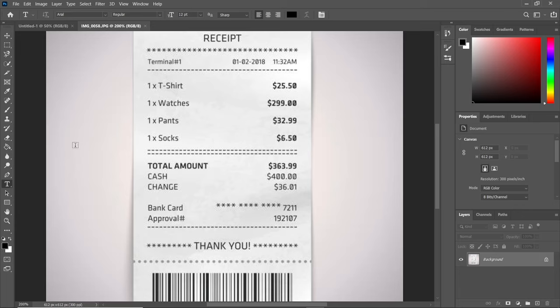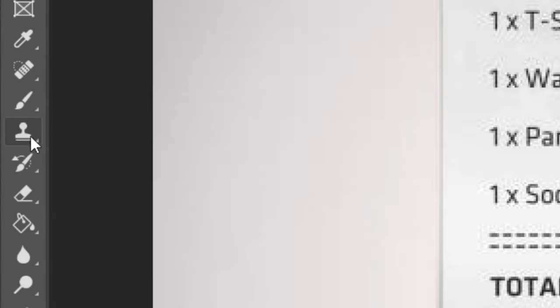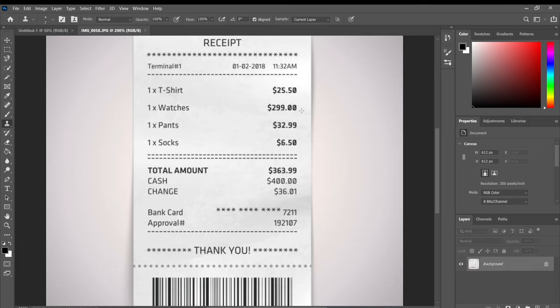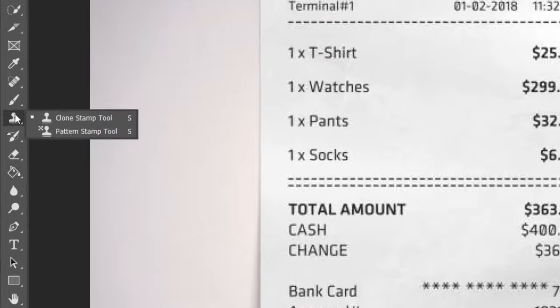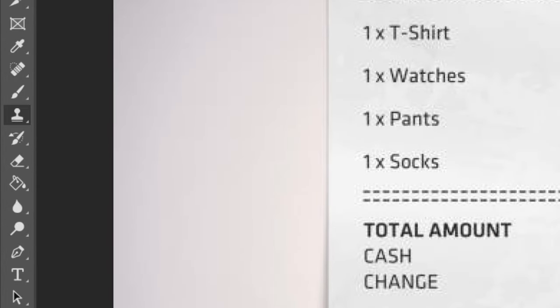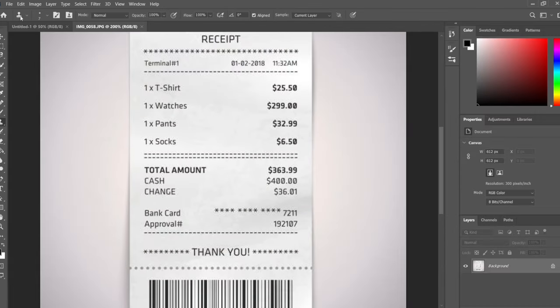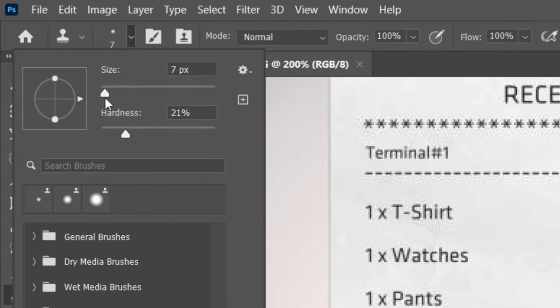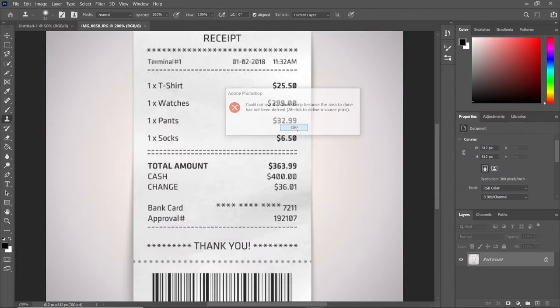The first tool we're going to use is the Clone Tool. We're going to clone some parts to change the watches from $299 to $400. We've selected the Clone Tool and now we select the size and hardness. Let's increase the size to get a nice brush size.